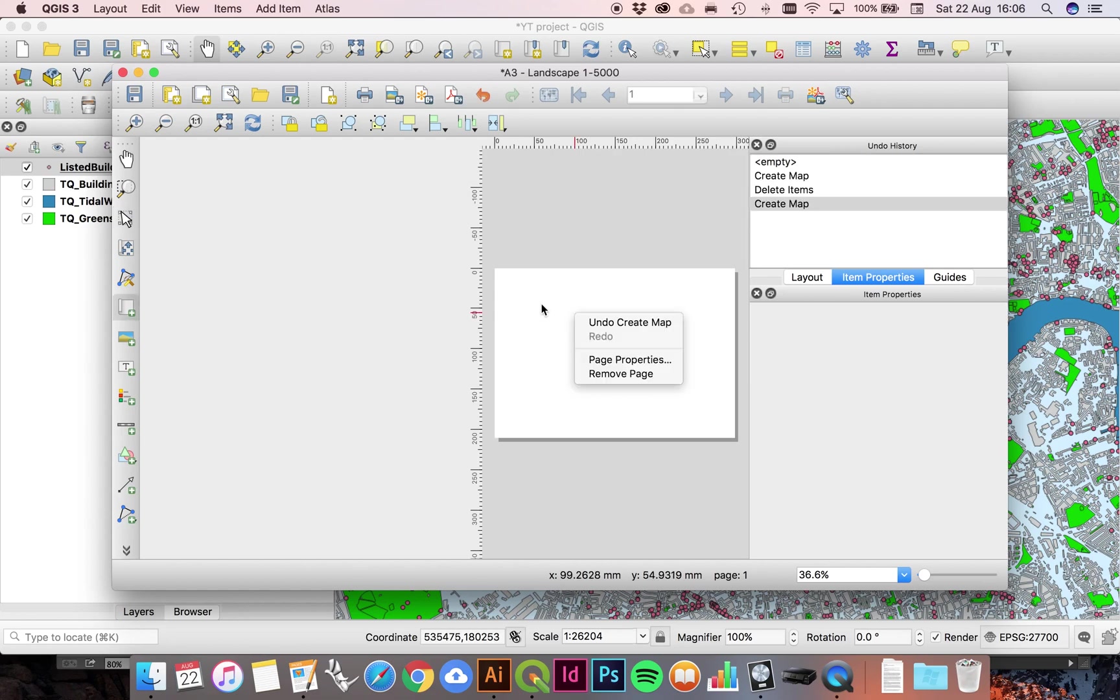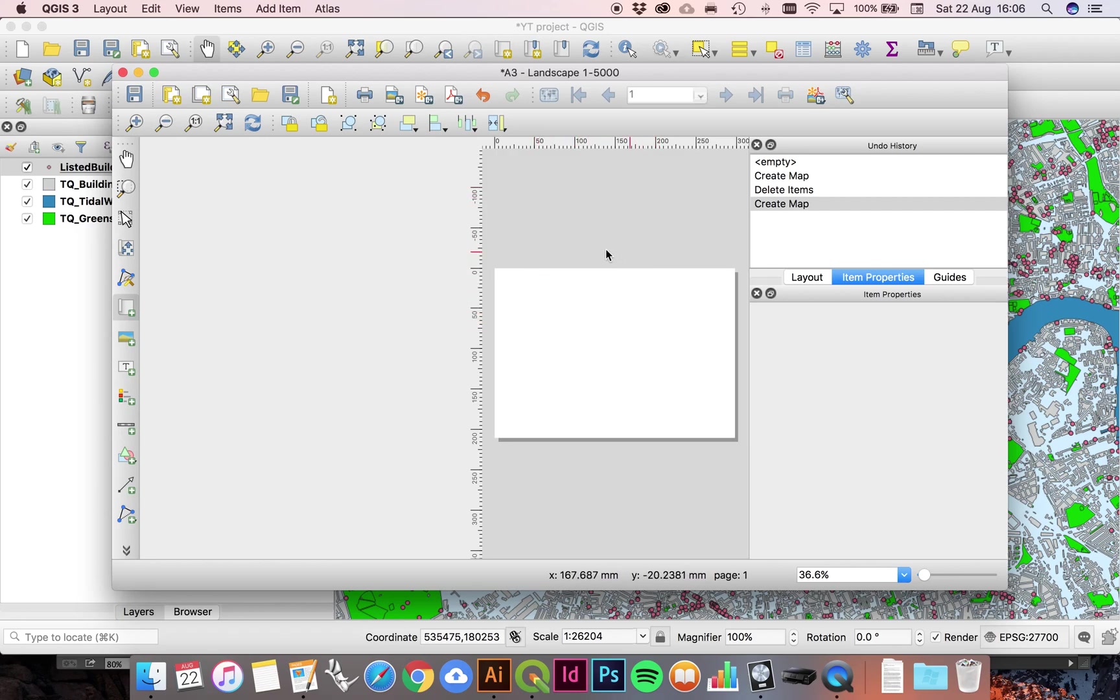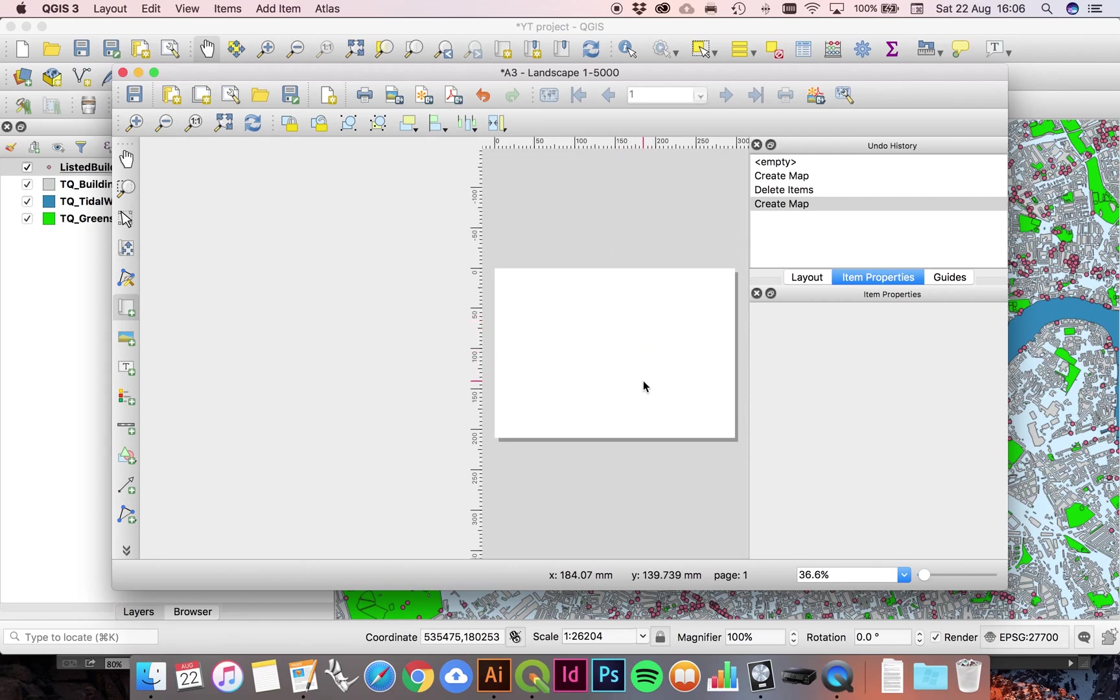The first thing you want to do is check that this canvas space here is the same as your Illustrator, as your destination Illustrator space.